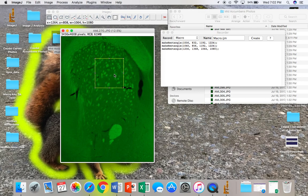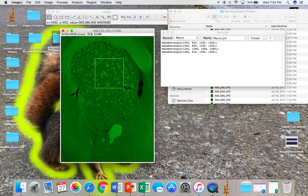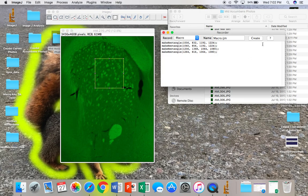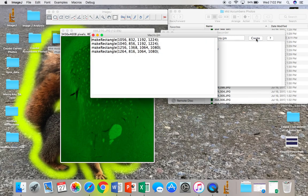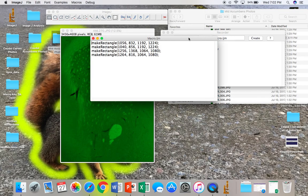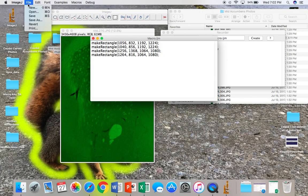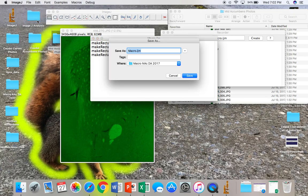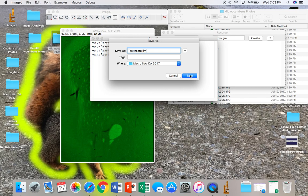After you've created the shape and size that you desire and dragged it to the specific location of the structure within this photo, you'll want to save your macro. Do this by clicking on Create within the recorder, and then File, and then Save As. Make sure that the last three letters of your file remain IJM so that the file is saved properly.